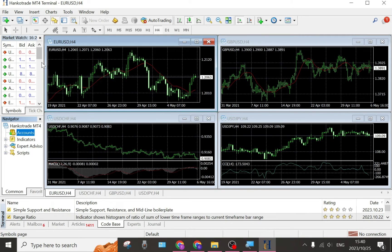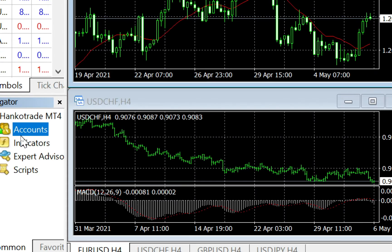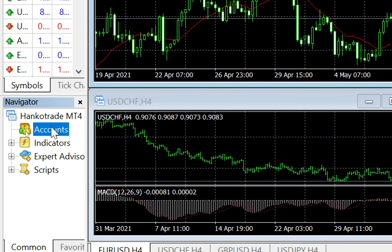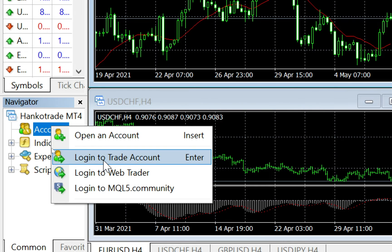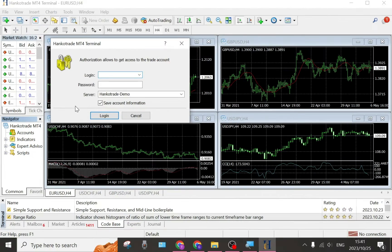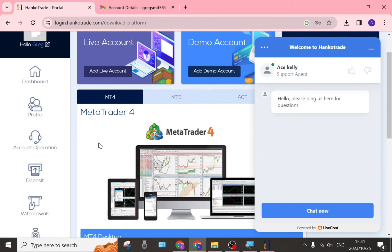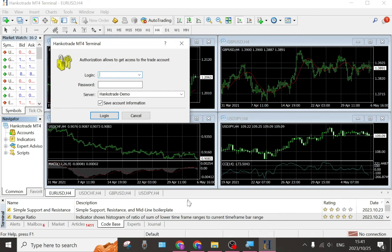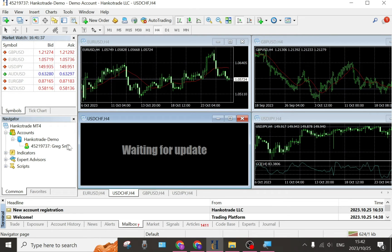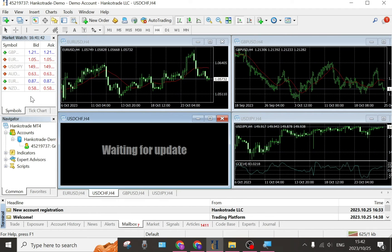This is your HankoTrade MT4 terminal — this is what it looks like. On the left-hand side, go down and you'll see the HankoTrade MT4 under the navigation bar. Right-click on that and go into 'Login to Trade Account'. It will open up a window where you put in your login details and password, then tap 'Login'. You can find your credentials in your account operation section or in your email.